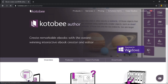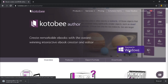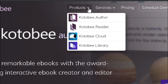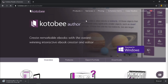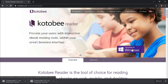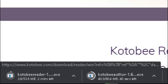You also need to download Kotobee Reader, a specific reader designed for Kotobee Author. This tool enables the interactive features of the ebook. On the same website under Products, choose Kotobee Reader, then click Download for Windows. I'll put the link in the description below for direct access. Wait for both installers to finish downloading.